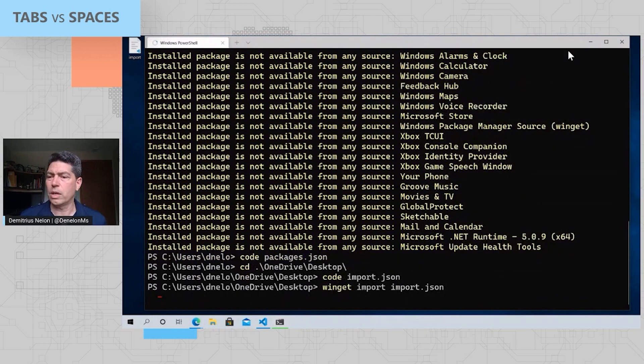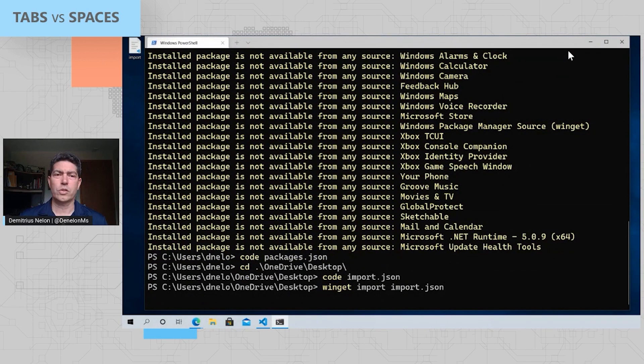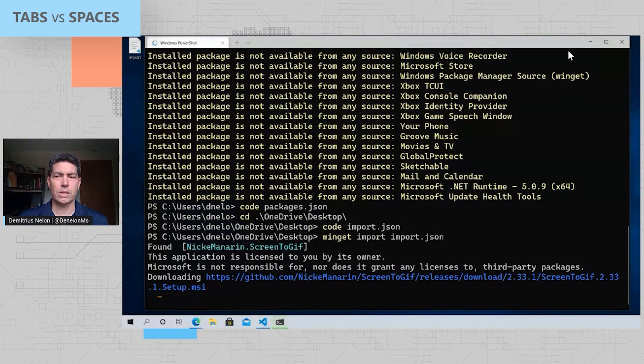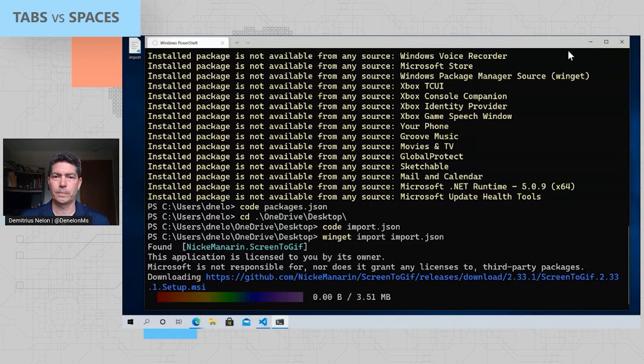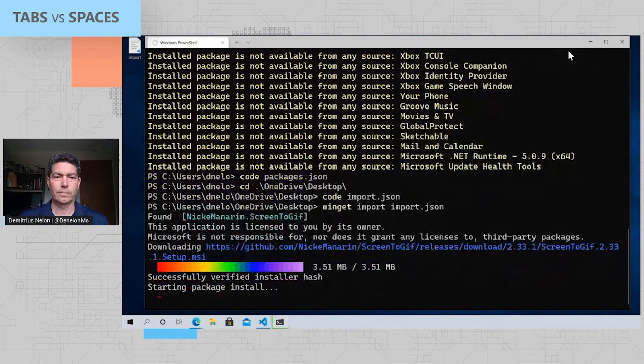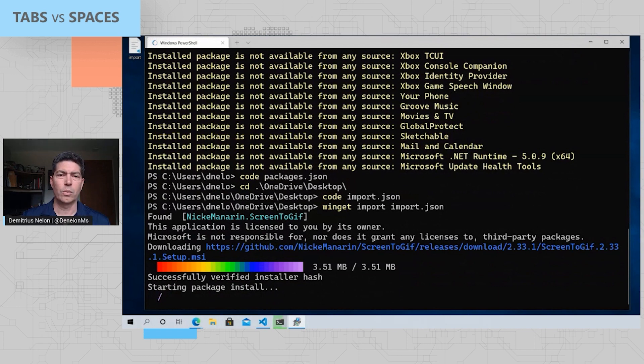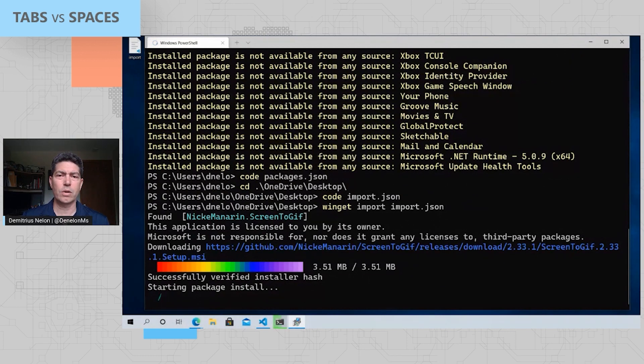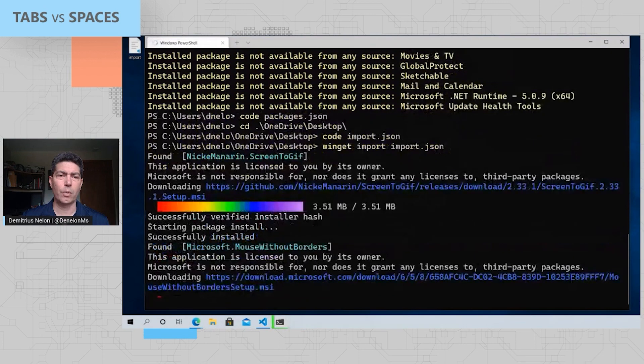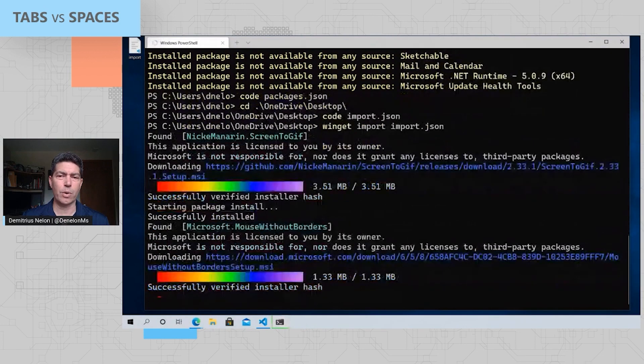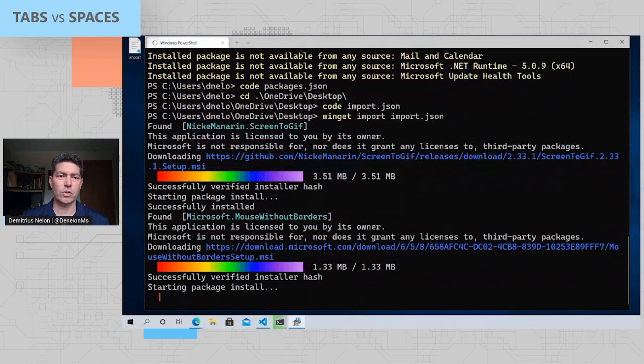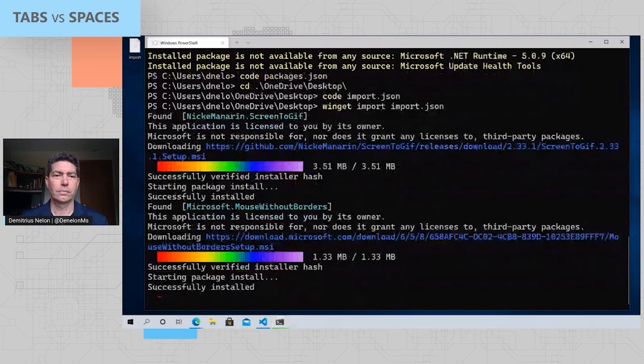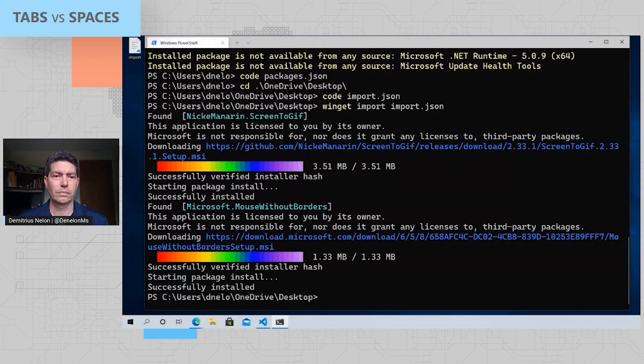And you can see what I have specified in here is screen to GIF and mouse without borders. There are a couple of programs I use pretty regularly. And by running import, it's going to go through all of the packages in that file and install those on my system. I'll get a little bit of a UAC prompt as an interruption. And once I accept that UAC prompt, you'll see that'll continue going on. If I would have run this in administrator mode, I wouldn't have gotten that prompt. Things would have just installed as expected. And there you go.